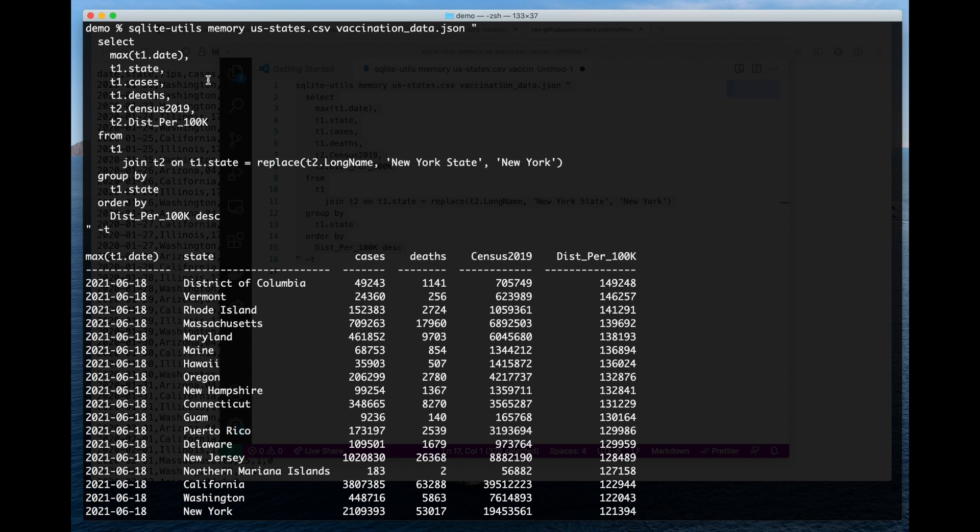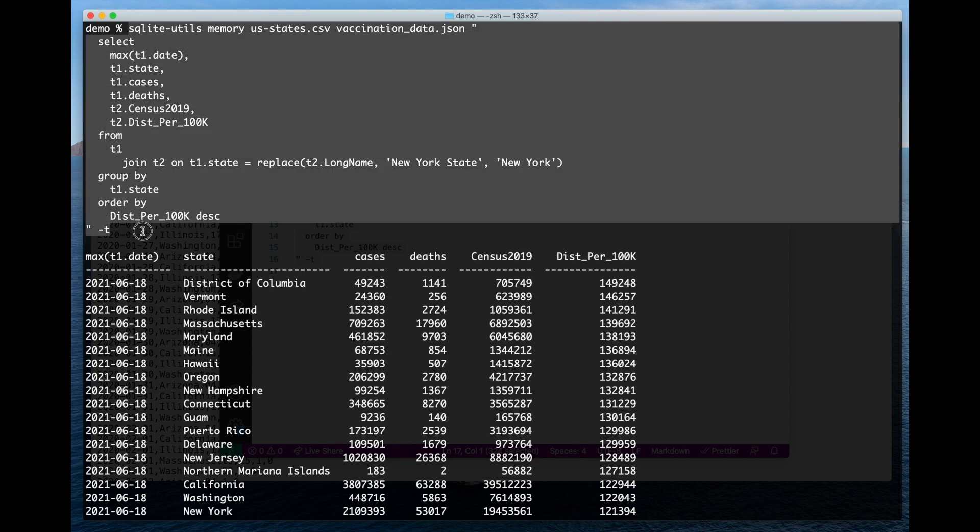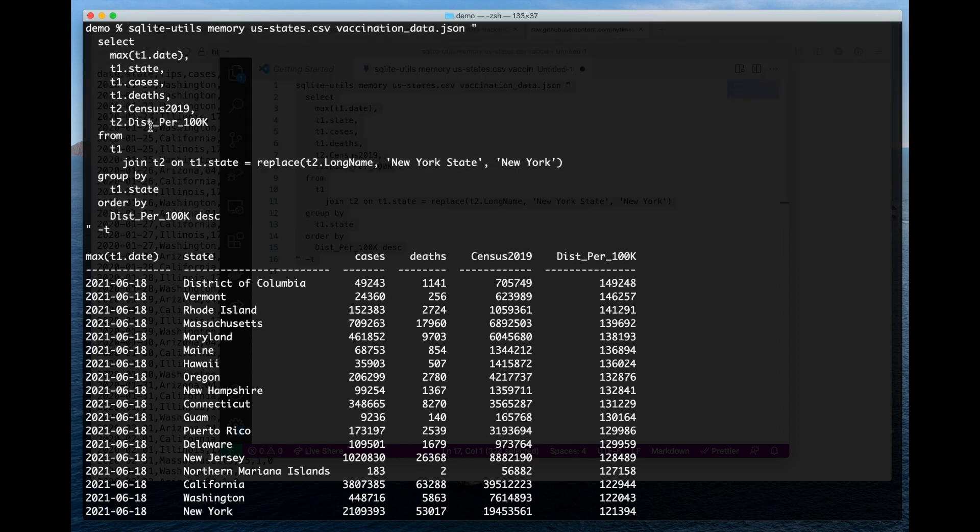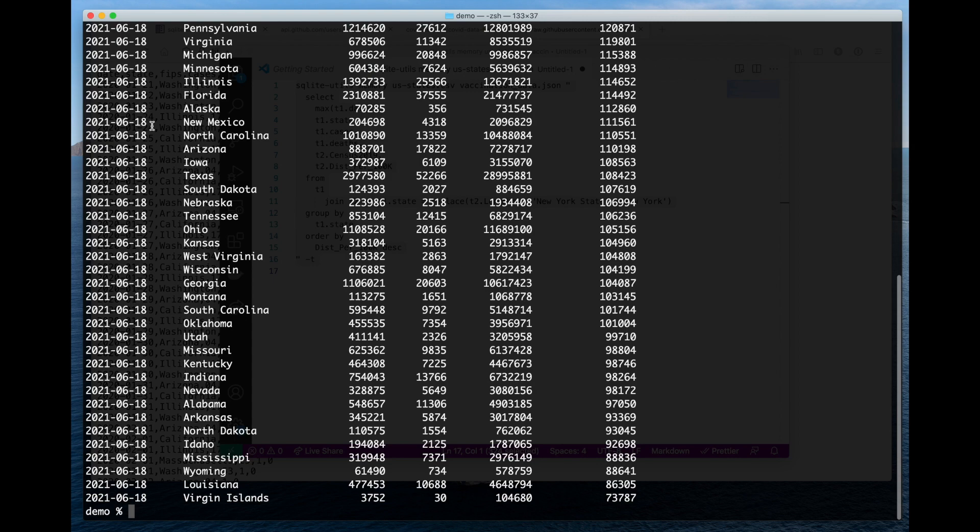We've combined CSV data from the New York Times, JSON data from the CDC, and we've done it essentially with a single shell script one-liner.